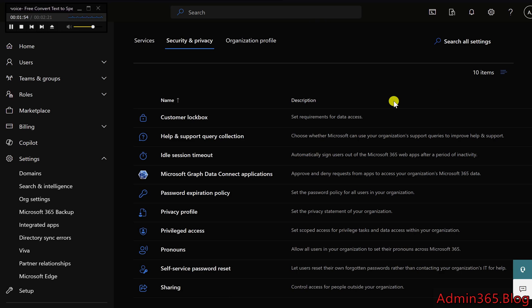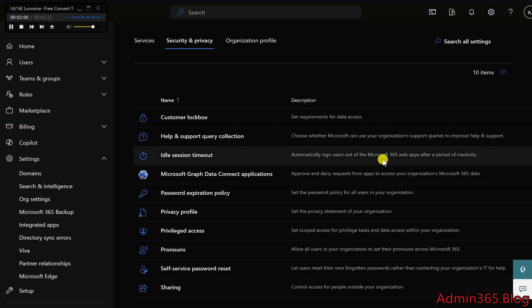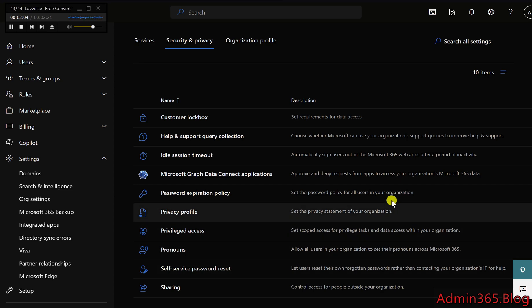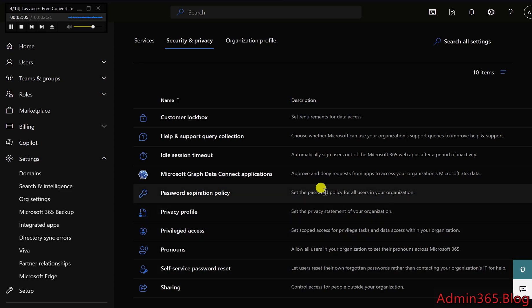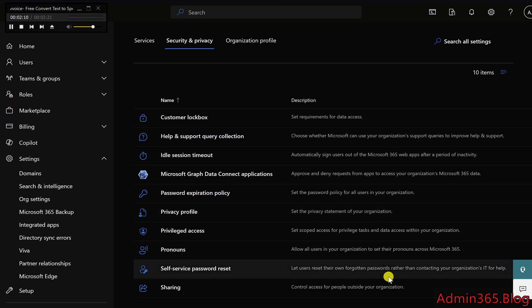These settings offer a coarse level of control, but more specific configurations can be made within individual service settings or respective admin centers. By adjusting these options, you ensure a balance between usability and security across your Microsoft 365 tenant.